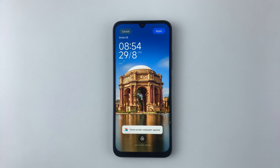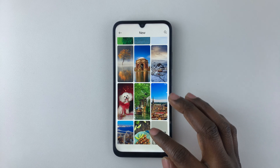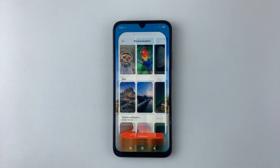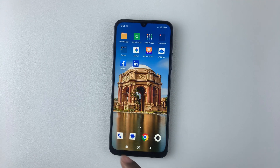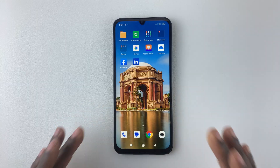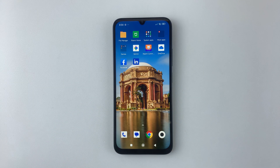That will apply the wallpaper. Once you go back, you can now see your wallpaper has been applied. Thanks for watching — if you have any questions, leave them down in the comment section below and I'll see you in the next one.